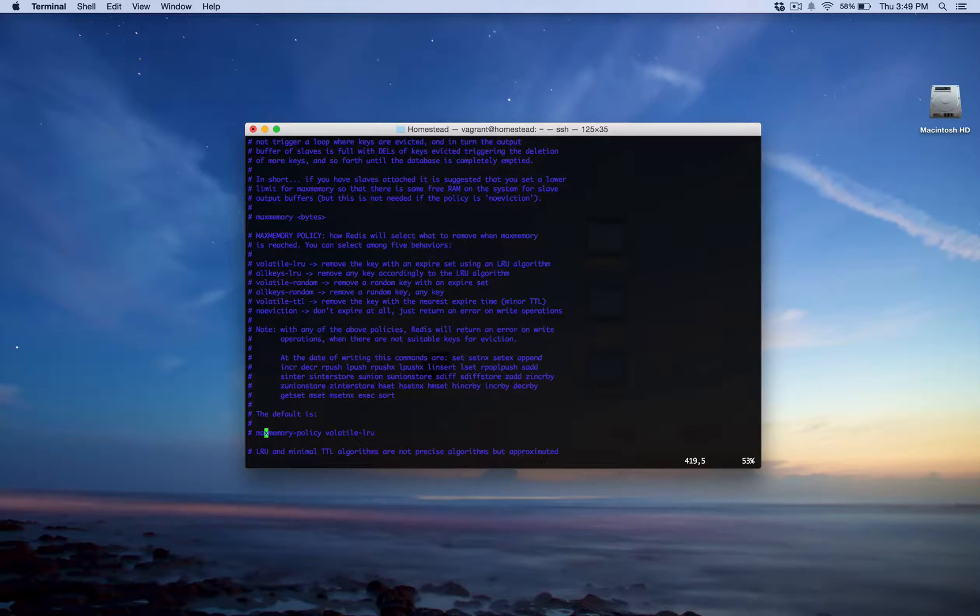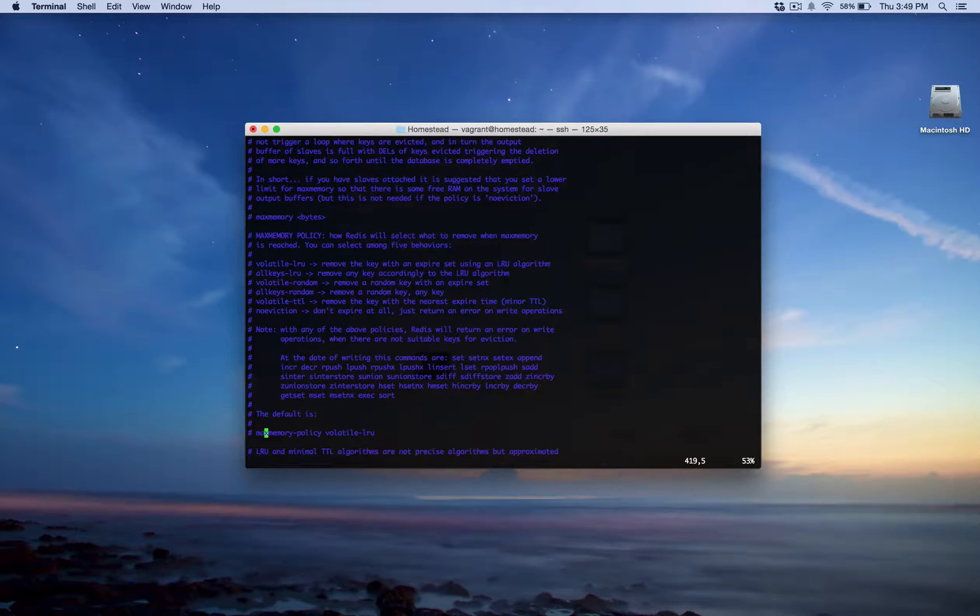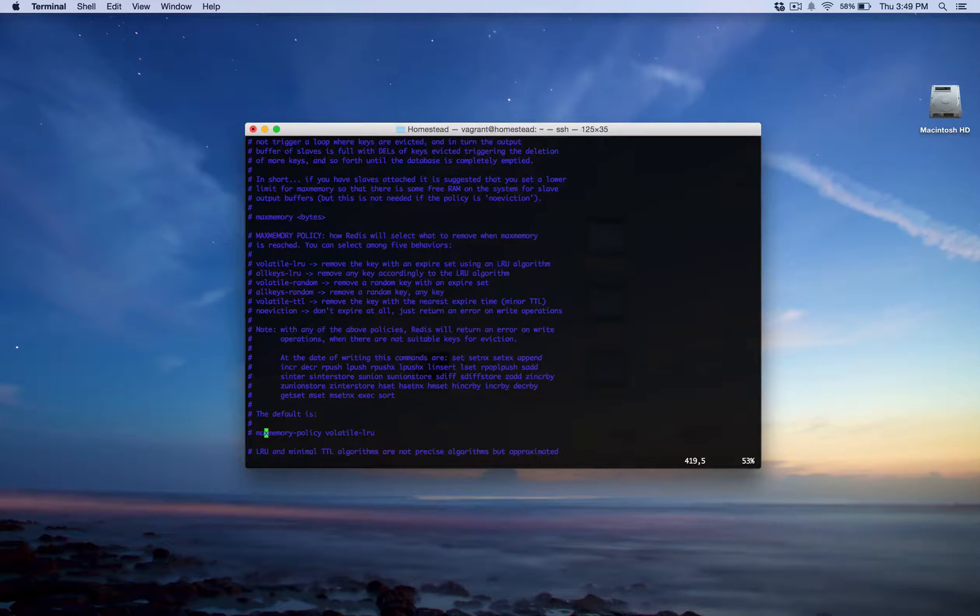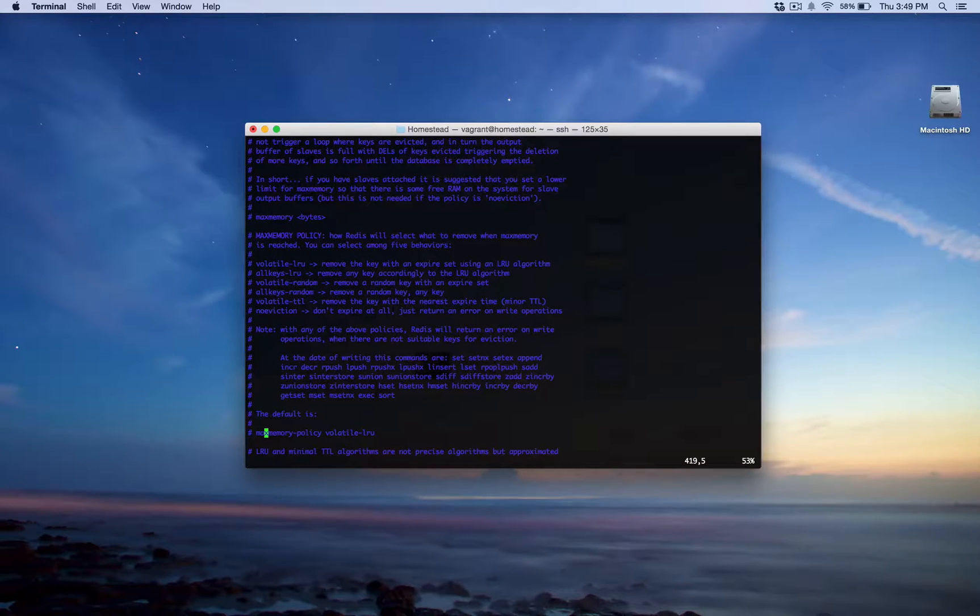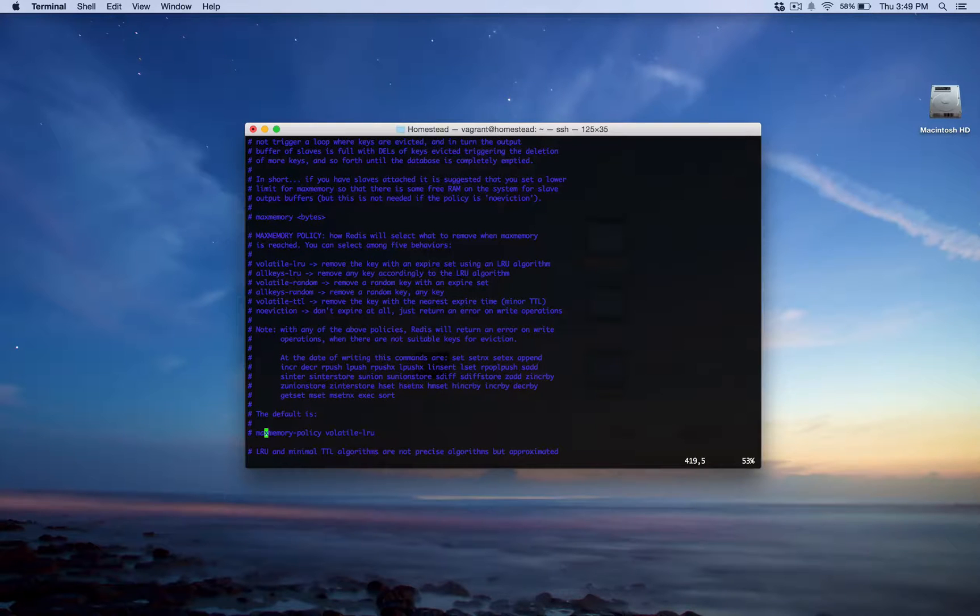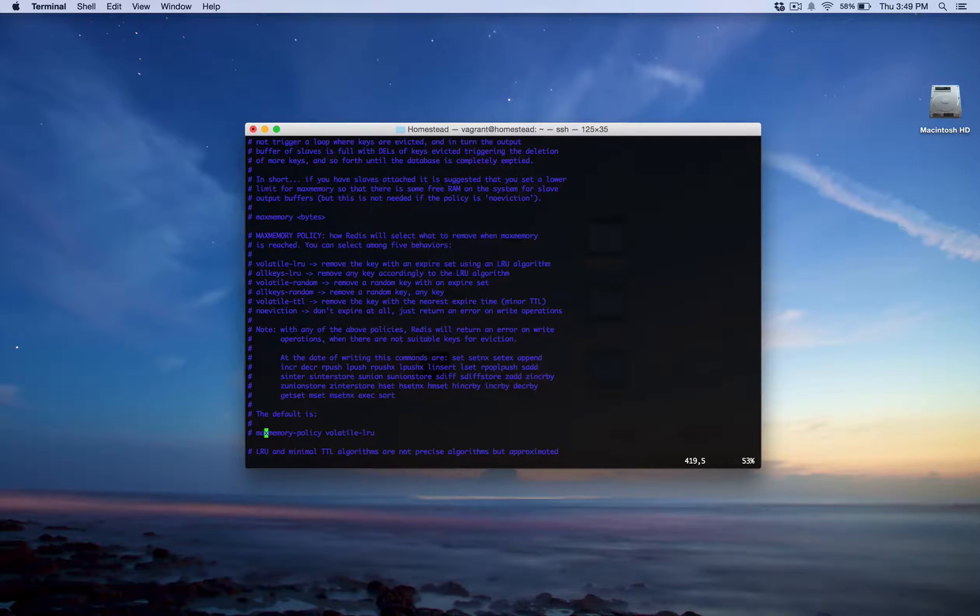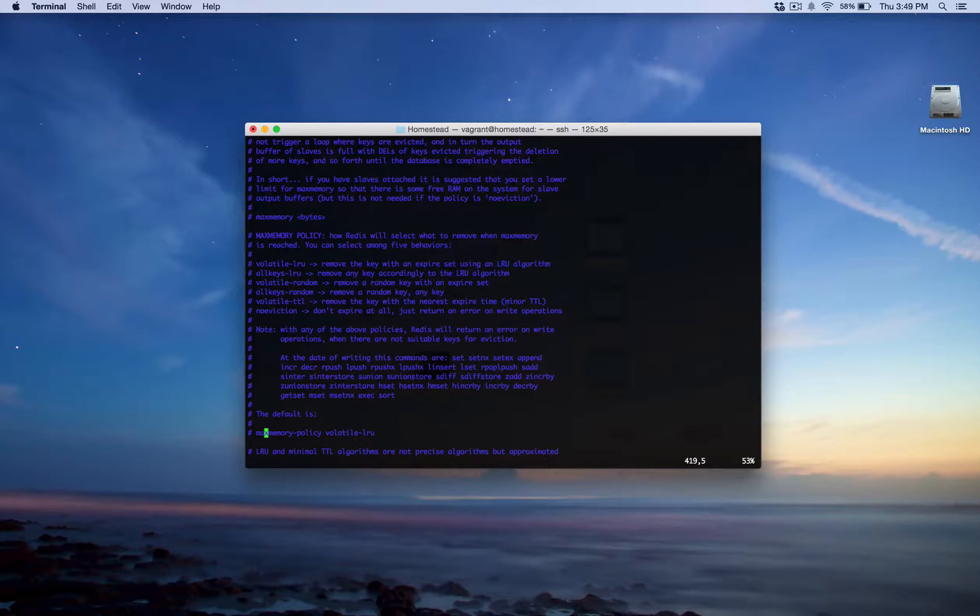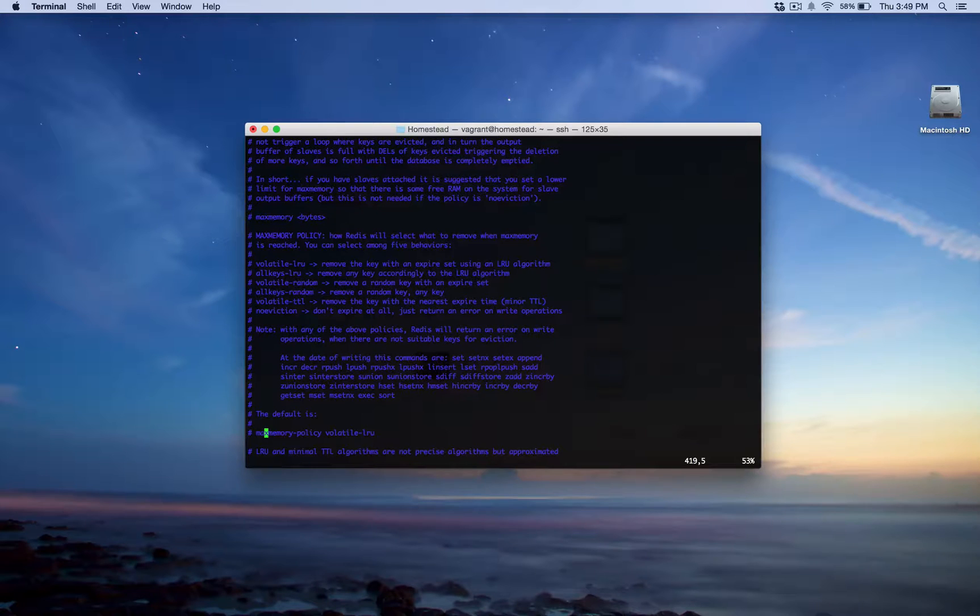All right. So let me go back to the max memory policies. Now I'm actually going to talk about those six different ones. The first one is no eviction. This just returns an error when the memory limit is reached and the client tries to execute more commands that use memory, which is usually writes. But there are a few other ones, I think, like delete, I think, uses some memory. So this may be a good one to use if your application really relies on Redis a lot to properly function. So it might stop your app from functioning when you have this, but at least you won't have unexpected behavior that could cause more trouble to you or to your users.